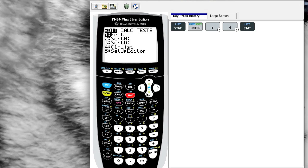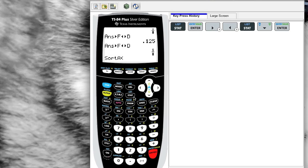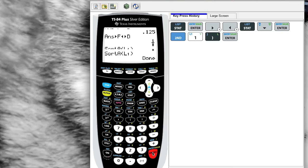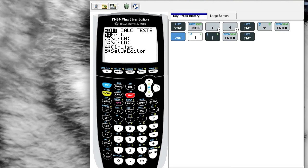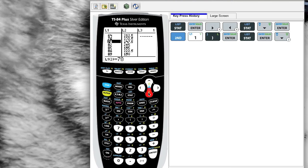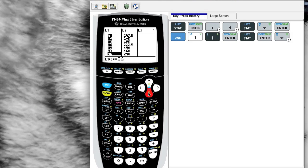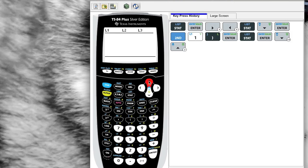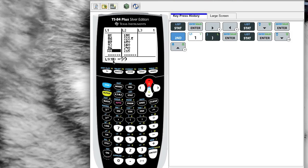I'm going to go down to Sort A, hit Enter, and it's asking me now which list would you like me to sort. If you look down, 1 through 6 contains L1 through L6. I'll hit Enter and tell it to sort. It'll say it's done. Let's go back and look at it. Now we can see that my values are in fact in numerical order. I can scroll down if I wanted to find the median value.